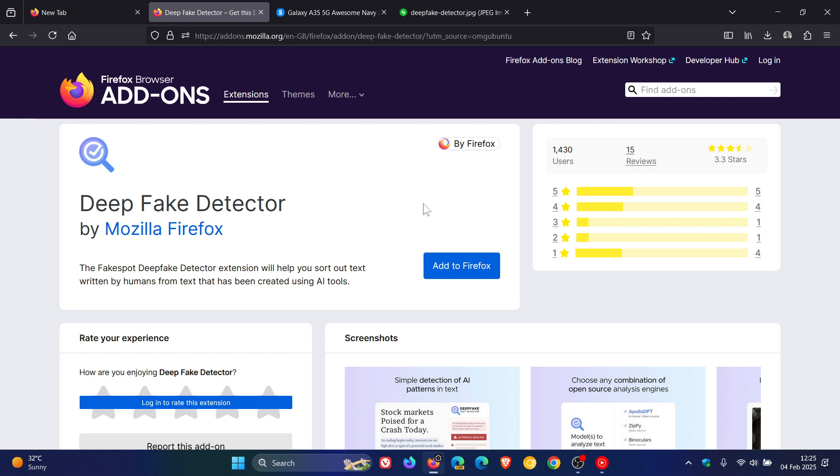And it's used to analyze text to identify patterns and different traits and will inform you of common AI-generated or manipulated text. And apparently it uses Mozilla's proprietary Apollo DFT engine and a set of other open-source detection models.